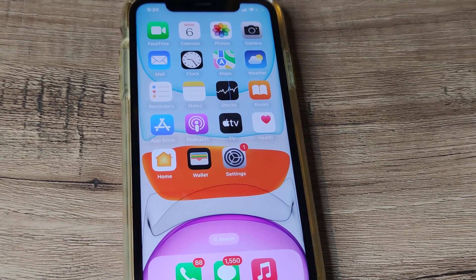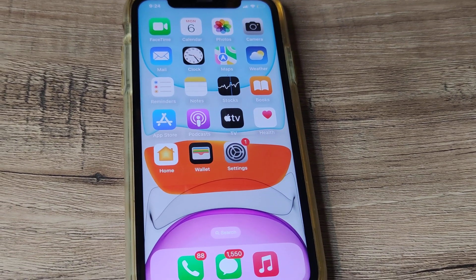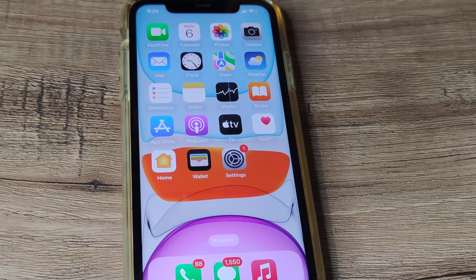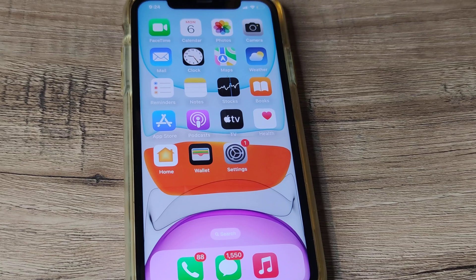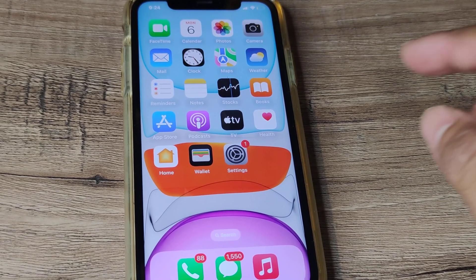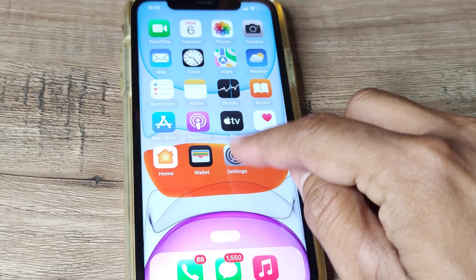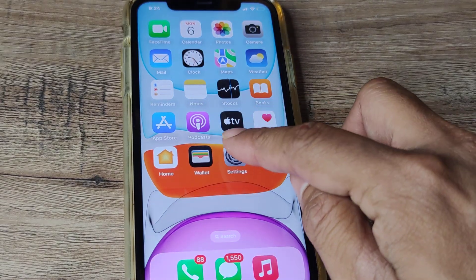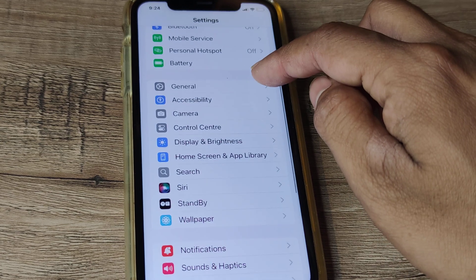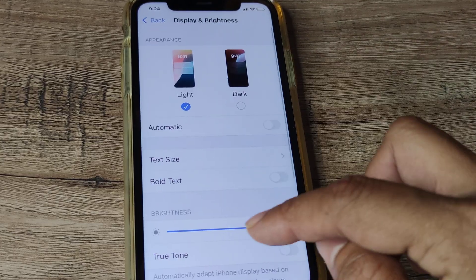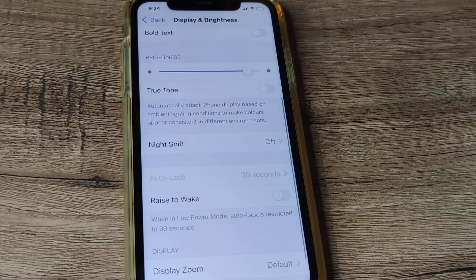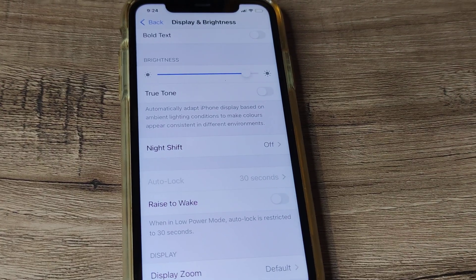Welcome back guys, my name is Amlan and in today's Make Knowledge Free campaign, we go about looking at fixing a certain iPhone issue. The issue here is if I tap on iPhone settings, scroll down until I see Display and Brightness, and here you will see my auto lock is grayed out.